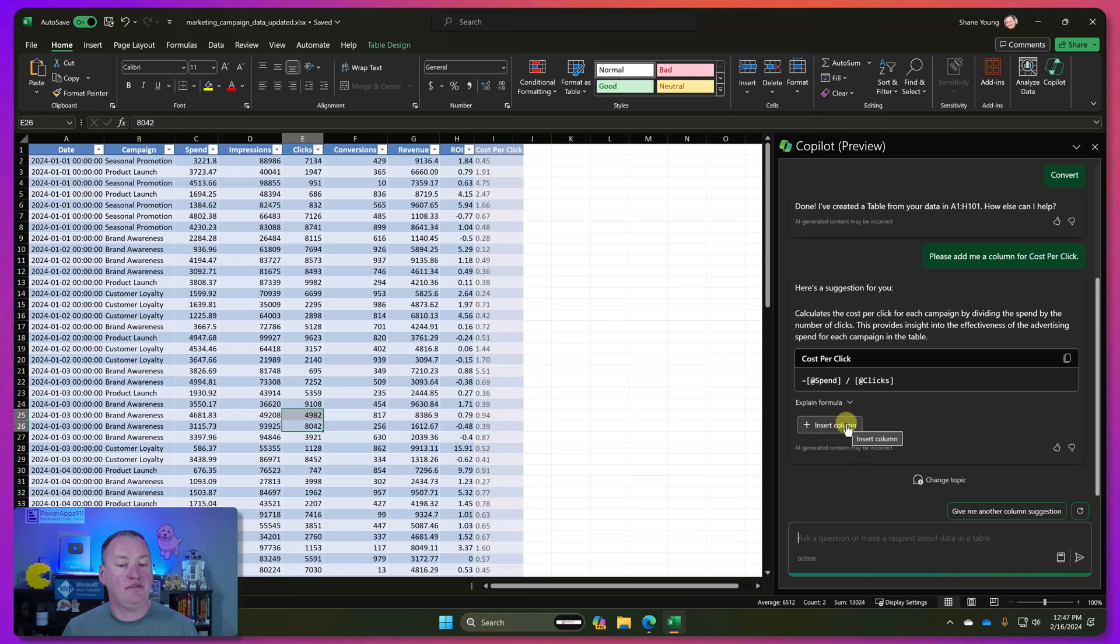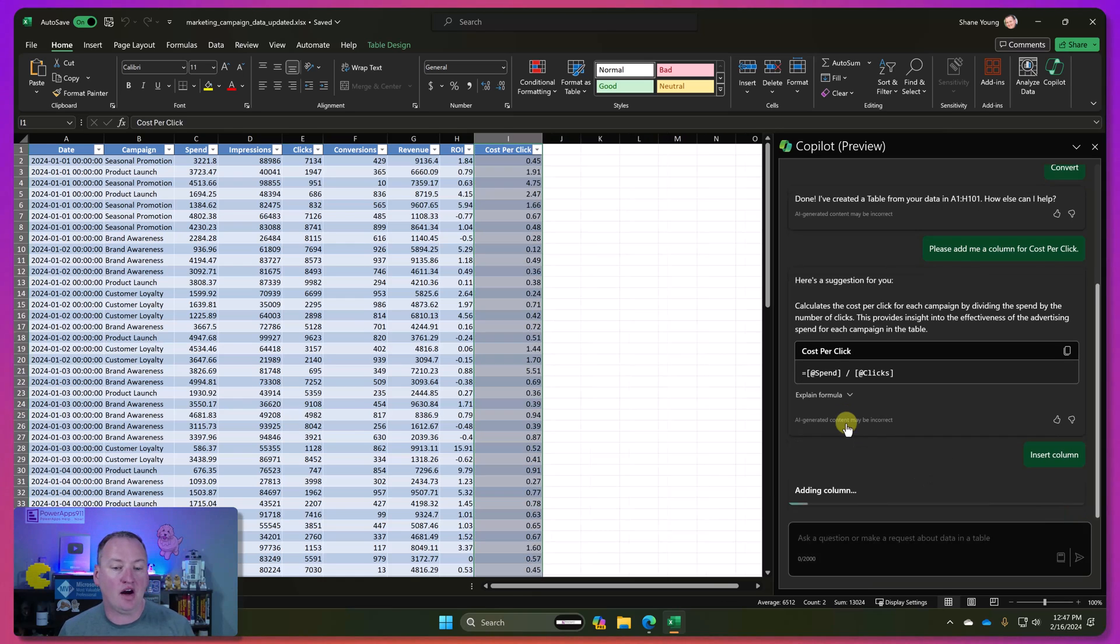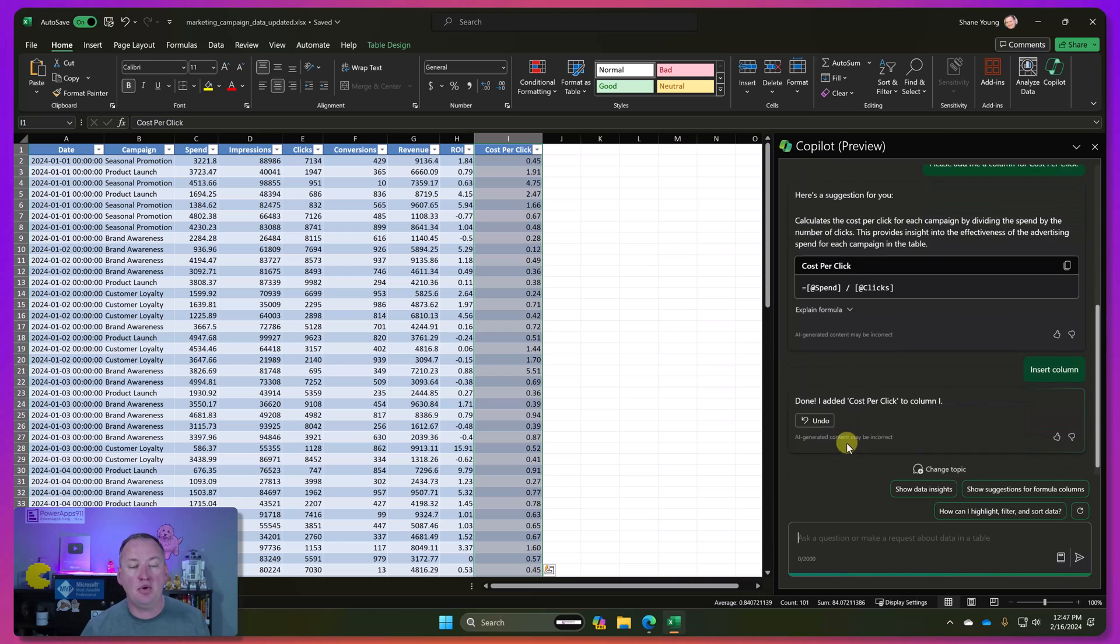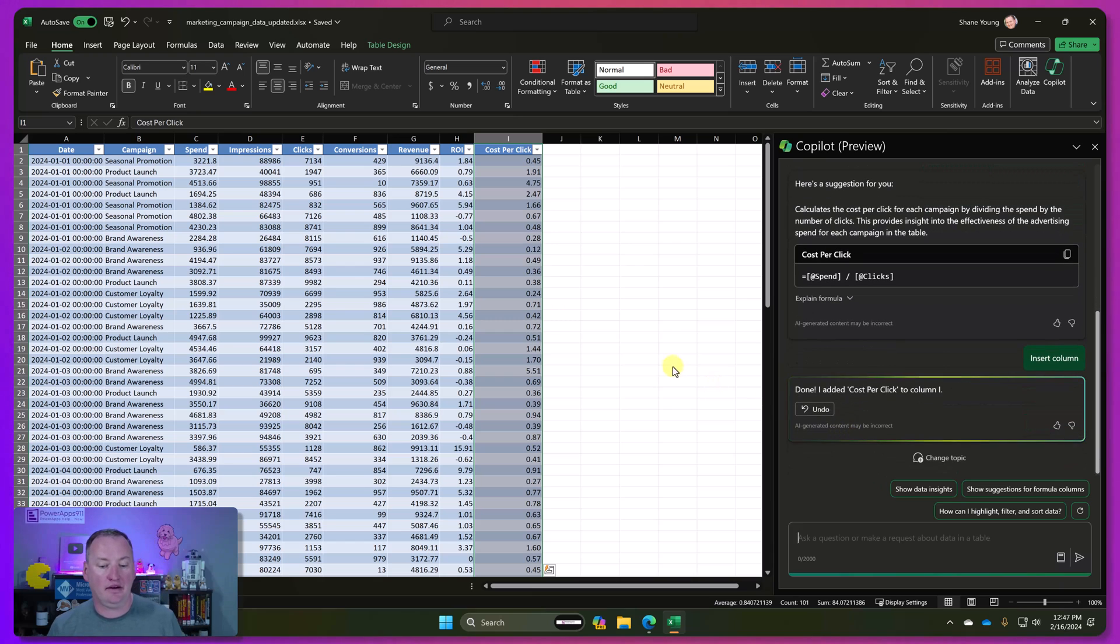So now if we just hover over that, you can see if we hover, it shows me what we're going to do. And then if we say insert column, boom, we've got that in there. All right. So that is done.